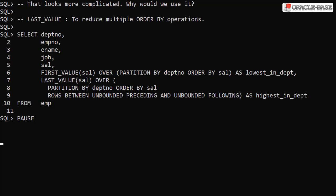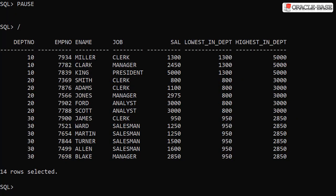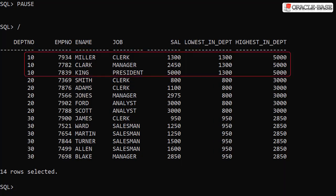In this example we want to capture the lowest and highest salary again. By using first value and last value both using the same order by, the database may be able to take advantage of this and only order the data once for both analytics. Of course we get the result we expected. Both the lowest and highest salaries are captured for each department.